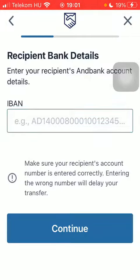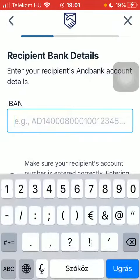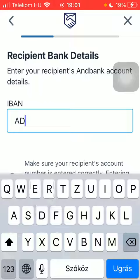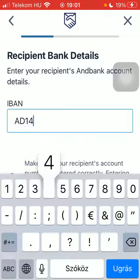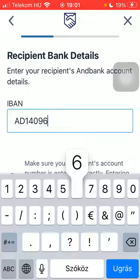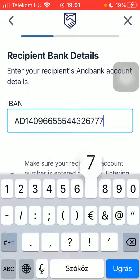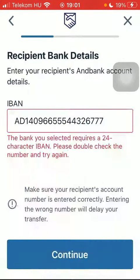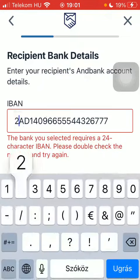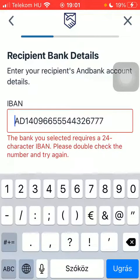Down below, select the delivery method and the recipient bank type. Type in the recipient IBAN and tap on Continue when you are done.